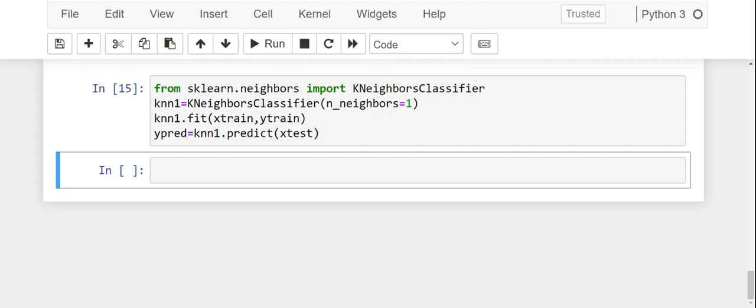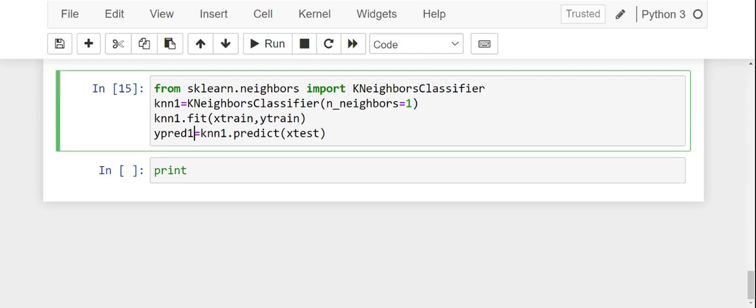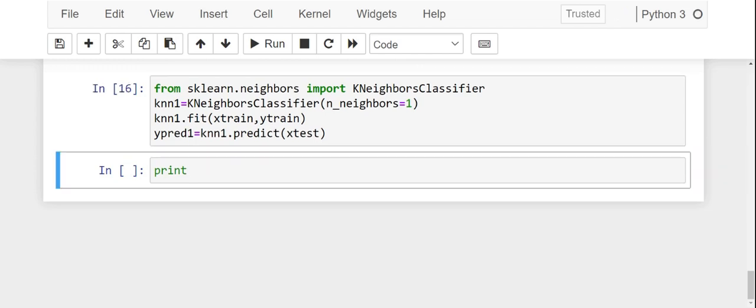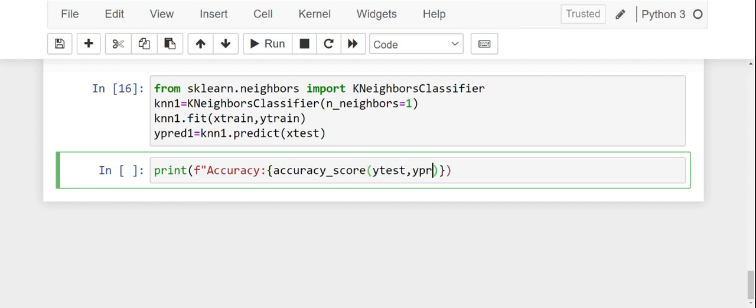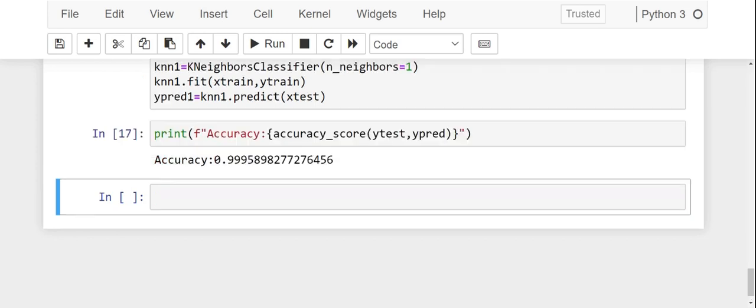Now we have to prove whether our accuracy has improved by changing or tuning the hyperparameter. So let's do that: print, I'll write an f-string, accuracy. Now we are going to run this and check if our accuracy has improved or not. Initially our accuracy was around 99.7%, now it has jumped to 99.95%. How has this happened? This has happened due to hyperparameter tuning.